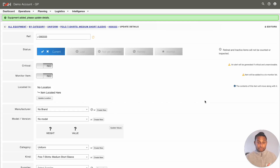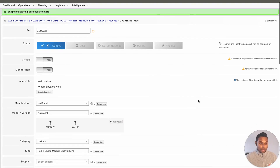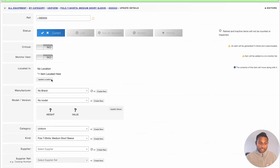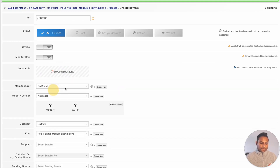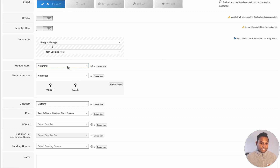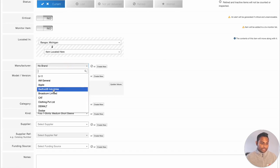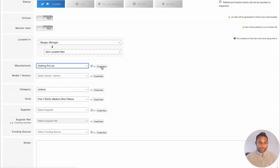The system will give you a confirmation saying the equipment item was created. You have the option to add additional information to your item, starting from its location. Most likely, your administrator has already created locations in your account. Simply click into the Update Location option and select your equipment item location. The same applies for your manufacturer information as well — you can either select an existing manufacturer or create a brand new one.